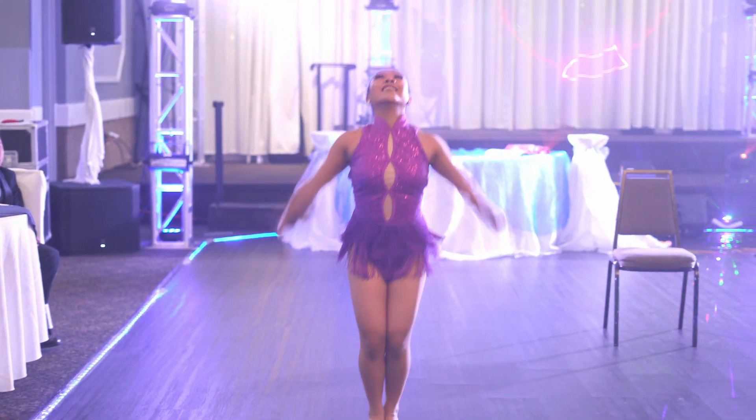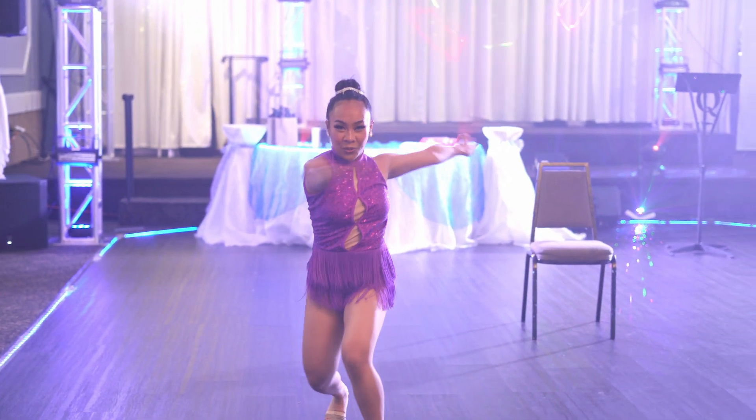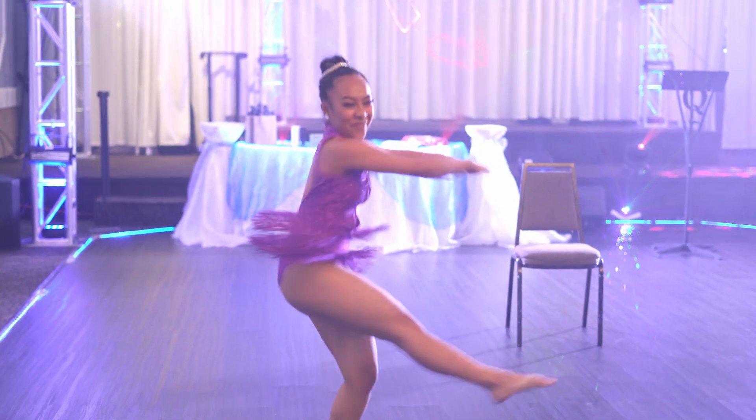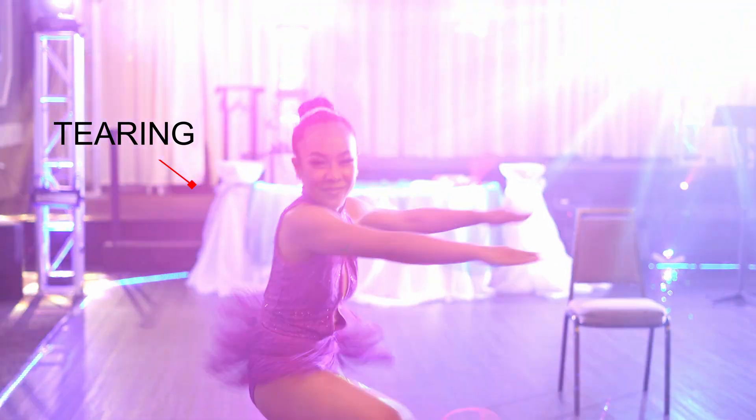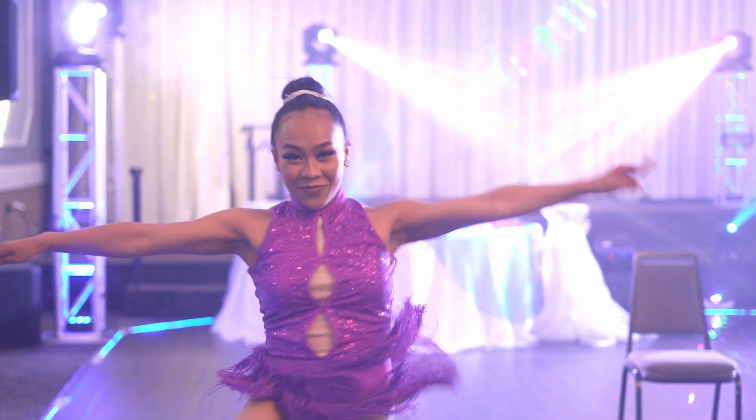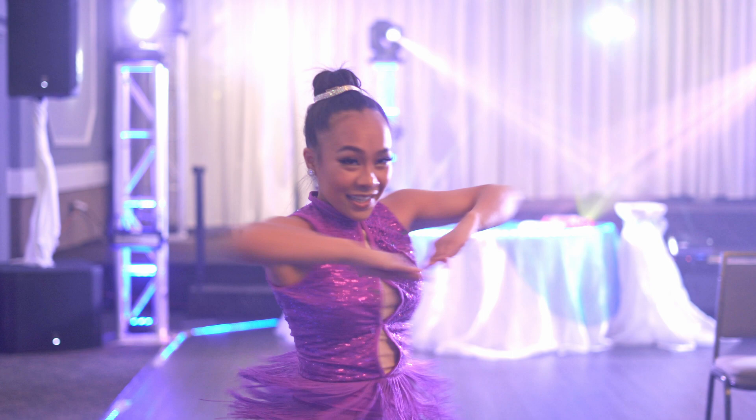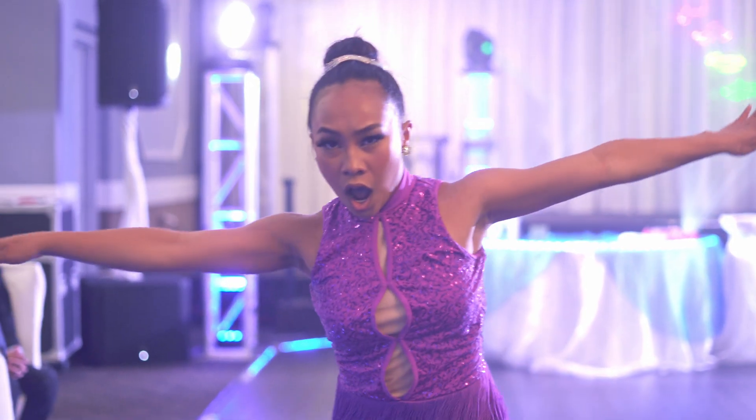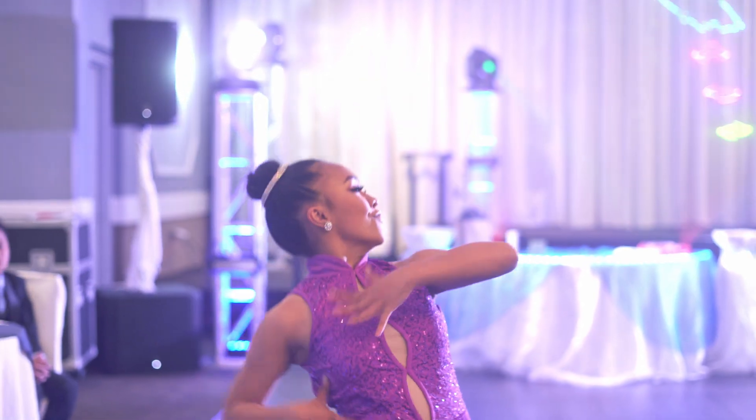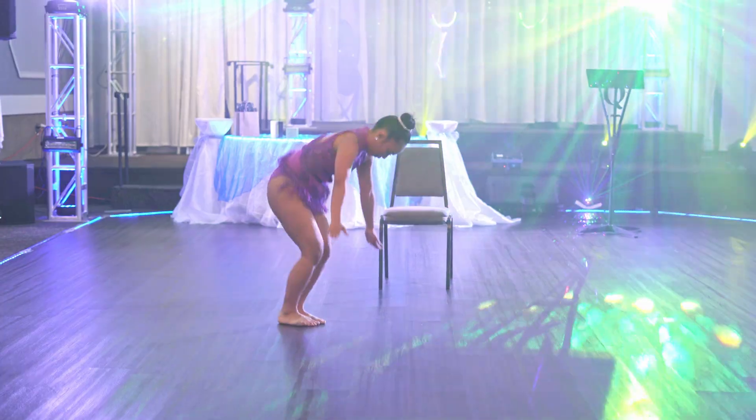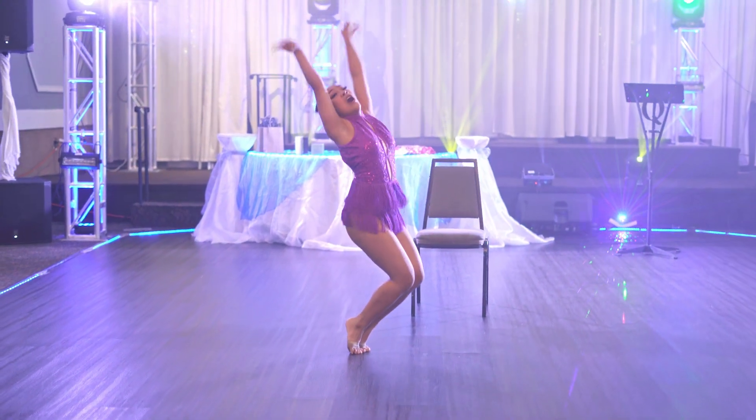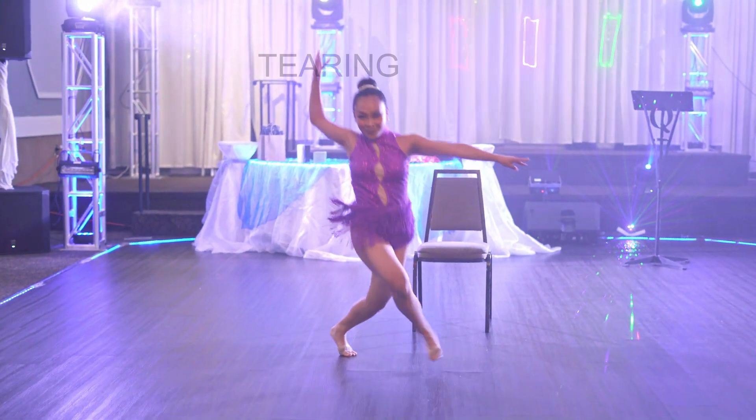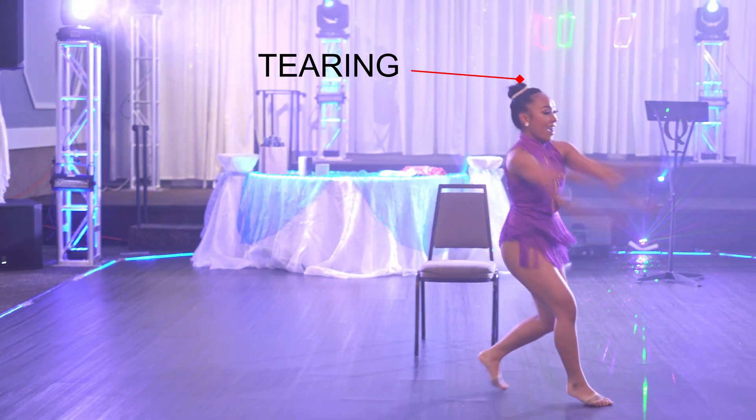Now with that being said it's not a foolproof method. As you see in this example when the light shifts over you can see that tearing happen. In this next example you're going to see tearing in the curtain there at the back which doesn't make this very usable.